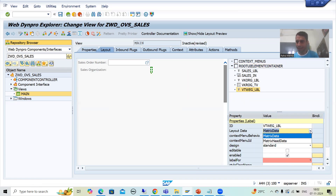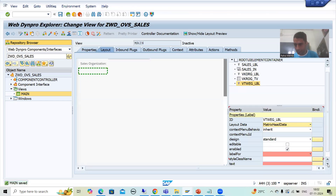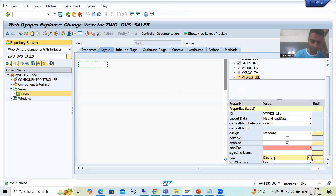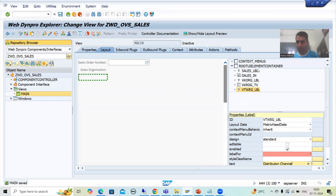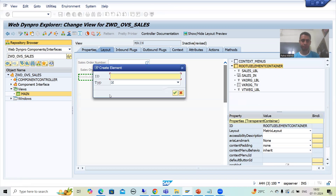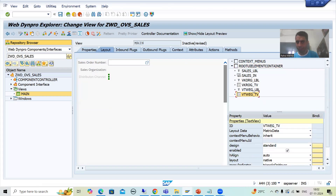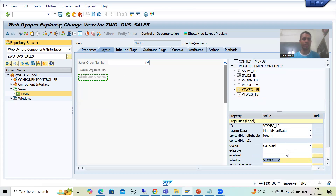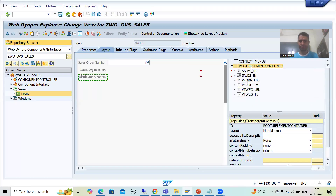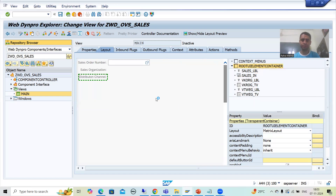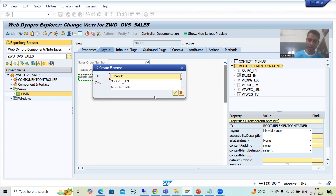I will take it as matrix head data because I need to start from the beginning of a new line. I will provide the text 'Distribution Channel'. Now I will create a text view for distribution channel — insert element — named VTWEG_TV. I will take it as text view. Now I will create the binding between these two. Now we will go for division. Division is SPART. I will insert element and name it SPART_LBL — this is our label.